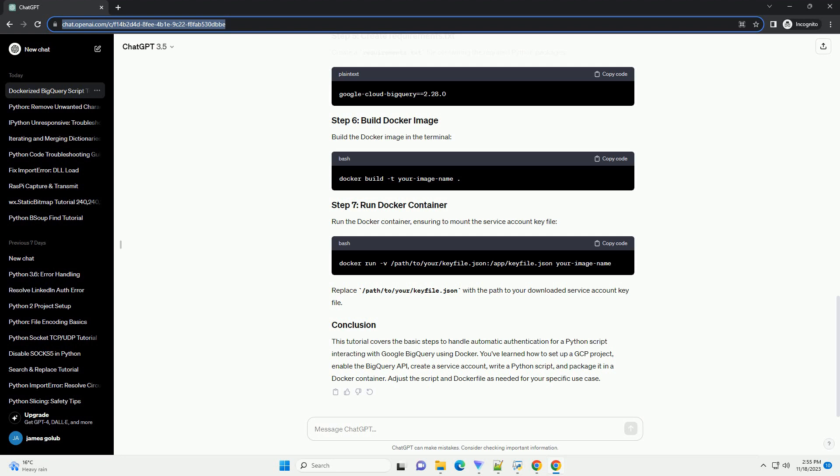ChatGPT response: Handling automatic authentication for a Python script that reads and writes data to Google BigQuery using Docker involves several steps. We'll cover setting up a Python script (main.py) that uses the BigQuery API, configuring authentication for Google Cloud, creating a Docker image, and running the script in a Docker container. Create a Dockerfile and a requirements.txt file containing the required Python packages, then build the Docker image and run the container, ensuring to mount the service account key file by replacing /path/to/your/keyfile.json with the path to your downloaded service account key file.